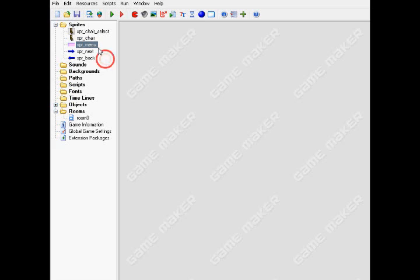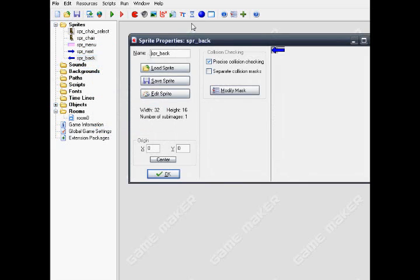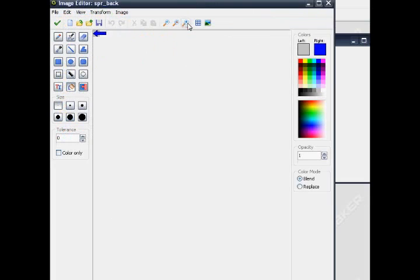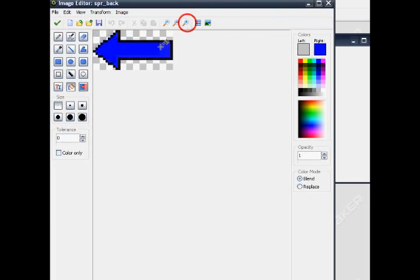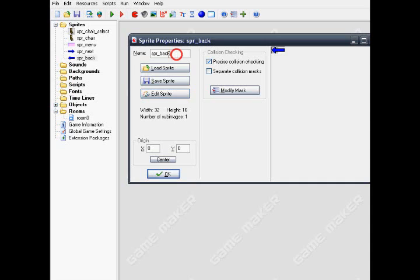And then the sprite back, same with the sprite next, but I just middle flip it and name it sprite back, so it faces to the left.